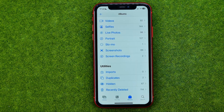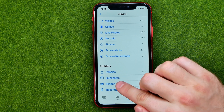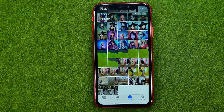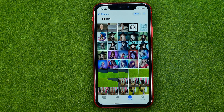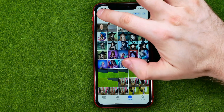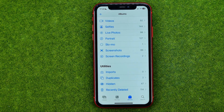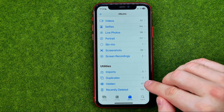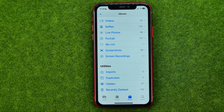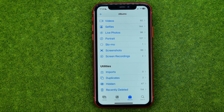Now, if we go to Albums and get into Hidden, we can easily find all these photos. However, how can we make this album private? There is an option to lock this hidden album with Face ID to prevent someone from getting access to it.